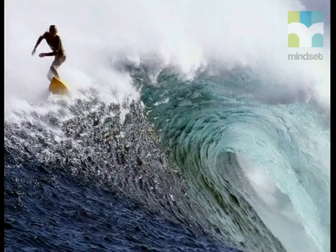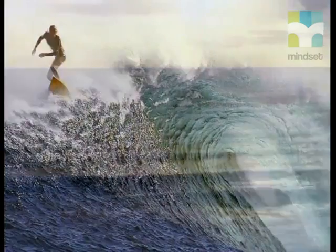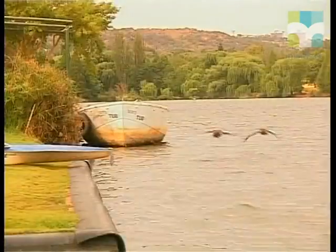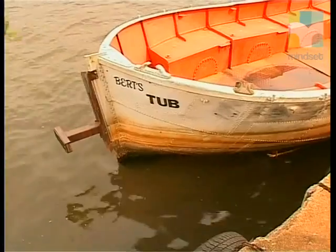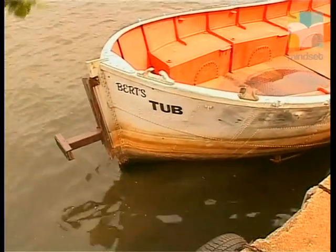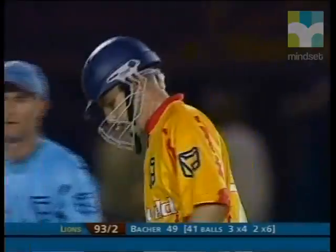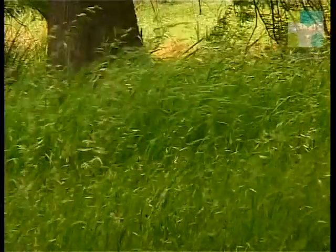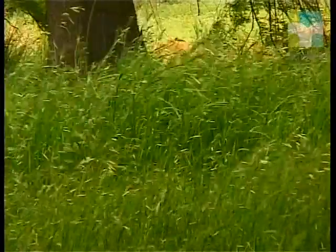Most people link the word waves with water. We think of waves crashing on the beach or waves rocking a boat on the sea. Maybe this word makes you think about a Mexican wave, created by excited fans at a sports match, or even the waves that roll through a field of grass on a windy day.